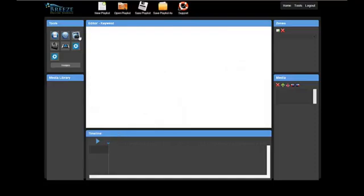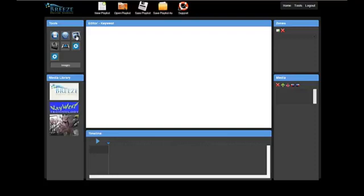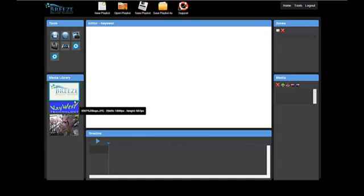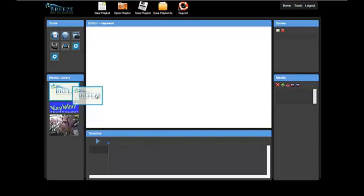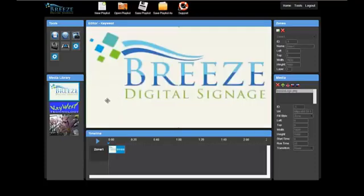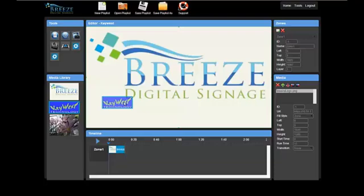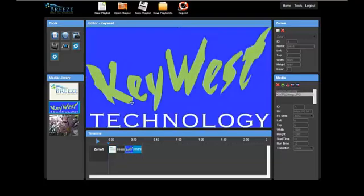Tools are the different kinds of media content used in playlists. Clicking on the Images button brings all of the images from the Content Manager into the media library. To add one of these images to the playlist, click on the image and drag it into the canvas.